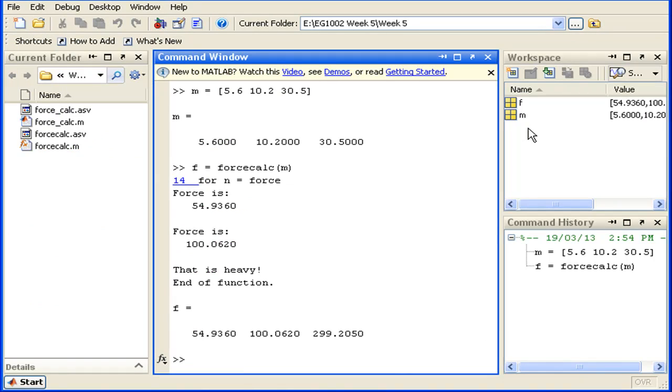As you can see, we've gone back to the default workspace, and we can see the m and f variables that we created in the command line and their associated values.